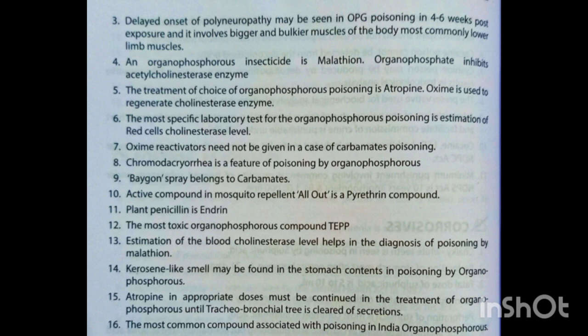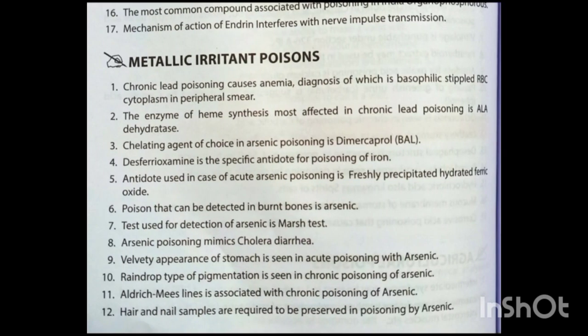Chromodacryorrhea is a feature of poisoning by organophosphorus. Vagon spray belongs to carbamates. The active compound in mosquito repellent All Out is a pyrethrin compound. Plant penicillin is endrin. The most toxic organophosphorus compound is TEPP. Estimation of blood cholinesterase level helps in the diagnosis of malathion poisoning. Kerosene-like smell may be found in the stomach contents in organophosphorus poisoning. Mechanism of action of endrin interferes with nerve impulse transmission.